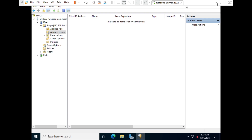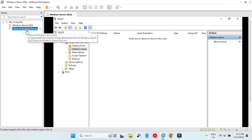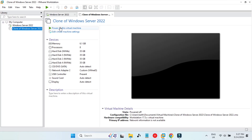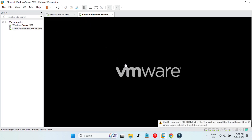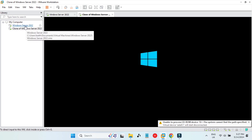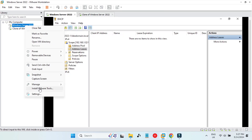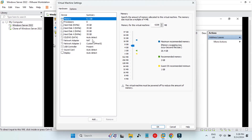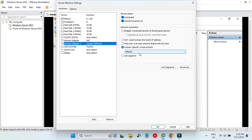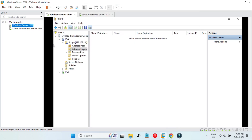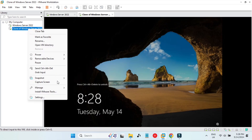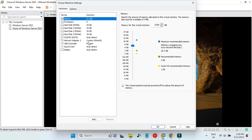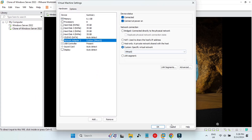We now have a scope: 192.168.1.50 to 192.168.1.80. Expanding it shows the address pool (192.168.1.50–180 with the excluded address) and the address leases, where IPs issued to clients will appear. Now I will power on the second virtual machine — a clone of the first — and both machines use VMnet5 on network adapter 2, so they are on the same network.